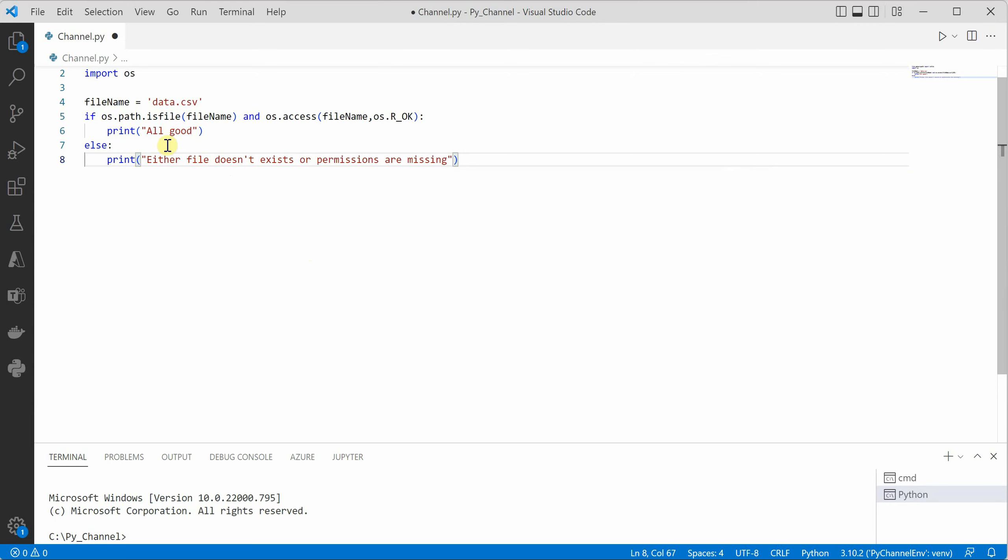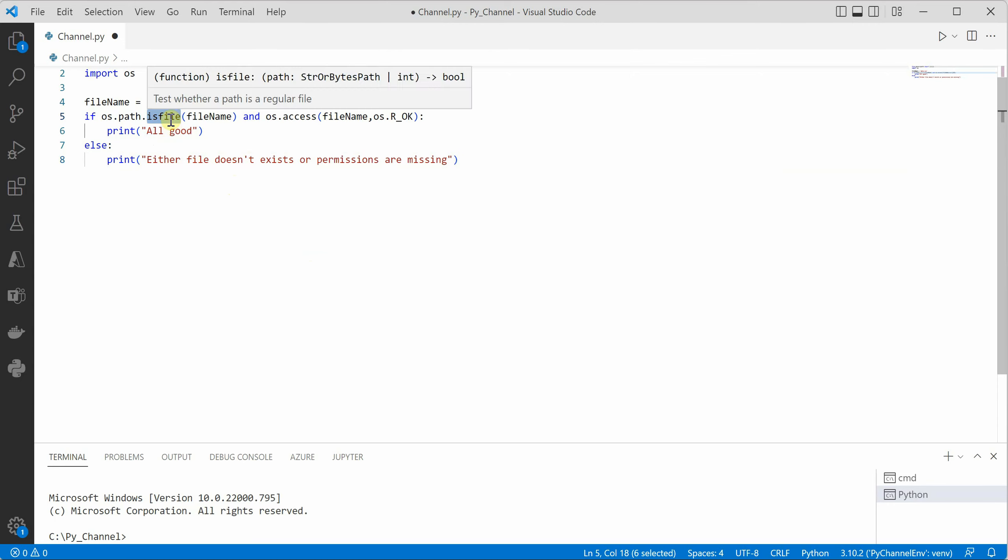So now another way to deal with this is let's say this time we are checking for file what if you want to check for a directory. So this particular function is not going to work for directory.